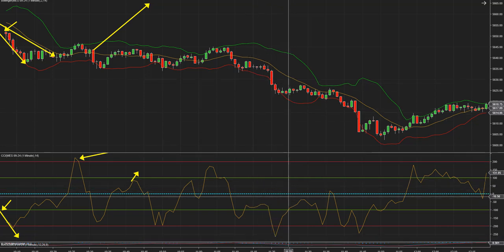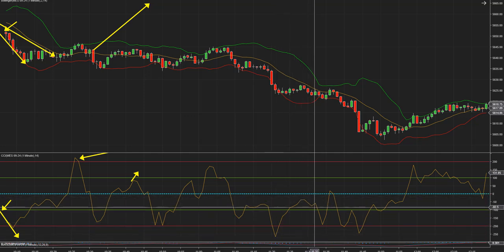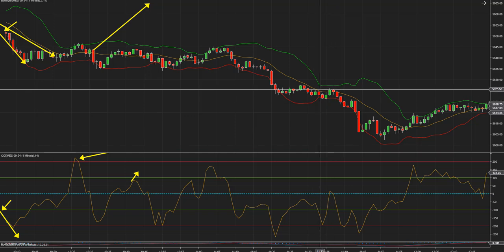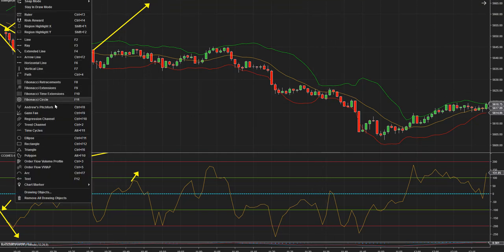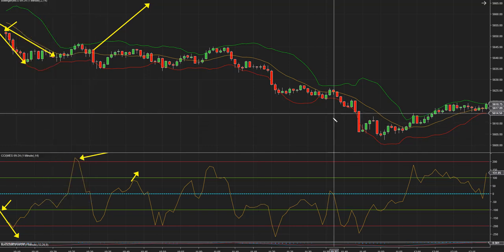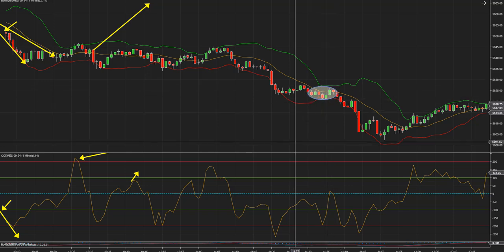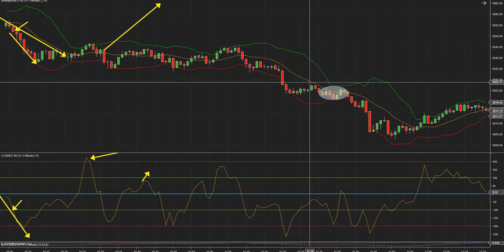Y después hace un retroceso. Después de este impulso, hace un retroceso y vuelve a caer por debajo de menos 100. Ahí es donde hay que tratar de entrar. Voy a hacer un dibujo: menos 100, acá, en esa área. Hay que tratar de entrar short.